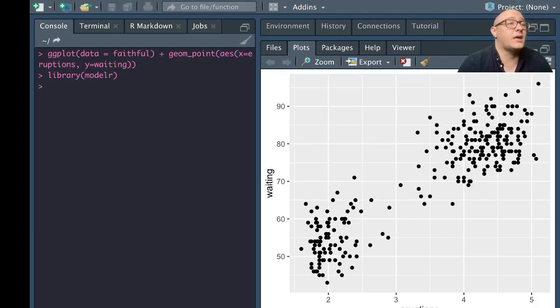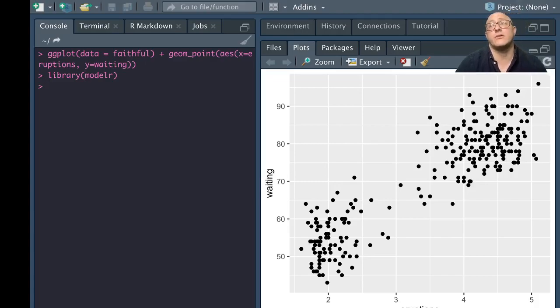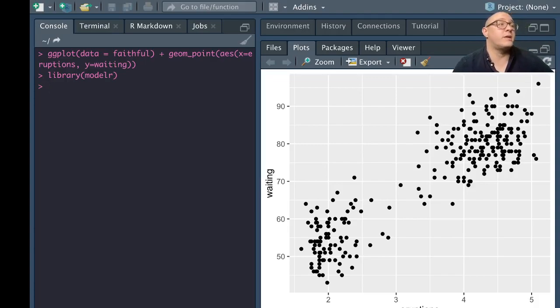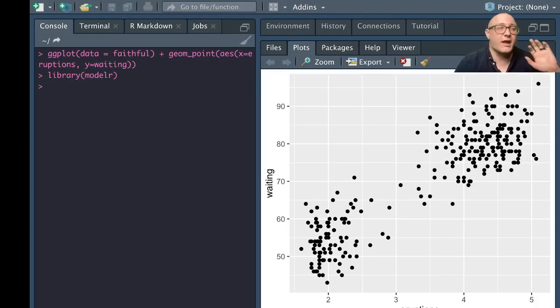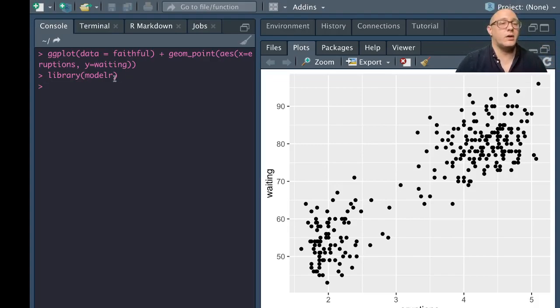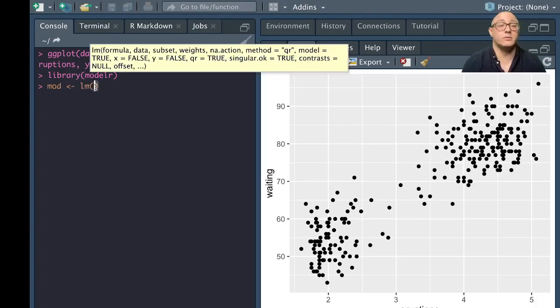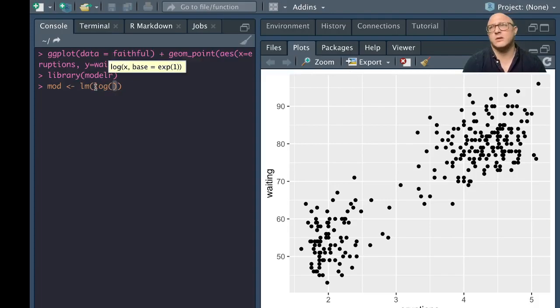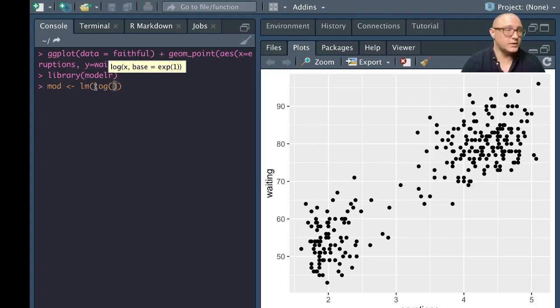Let's consider our diamonds data. It's hard to understand the relationship between cut and price because cut and carat and carat and price are tightly related to one another as we've seen in our previous videos. It is possible for us to use a model to remove that very strong relationship between price and carat and take that little subtlety out. Let's actually create a model and I'm just going to call this mod for now. We'll do a linear model, which is an ordinary least squares regression. We'll talk about regression analysis and all these other things later. For now, just play along with me here a little bit.